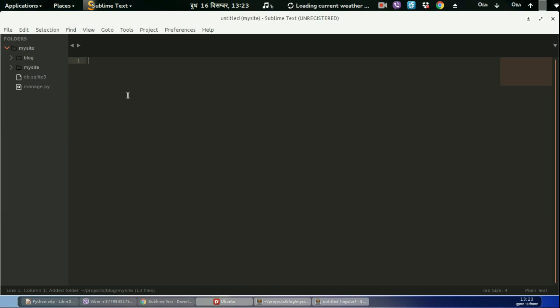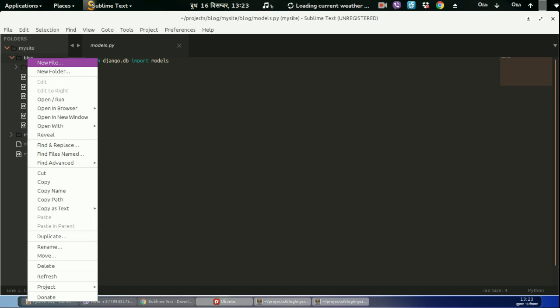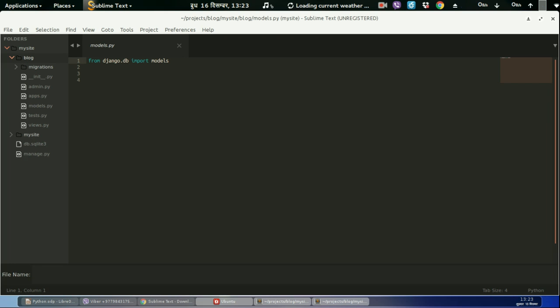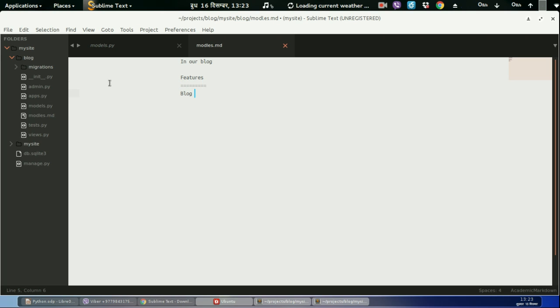So before start coding, let us think about the features that we need in our blog. Let us create a file name called models.md and in our blog what will be our features. Features will be: blog will have the following features. Number one, we have posts. This will be going to be a table in database.